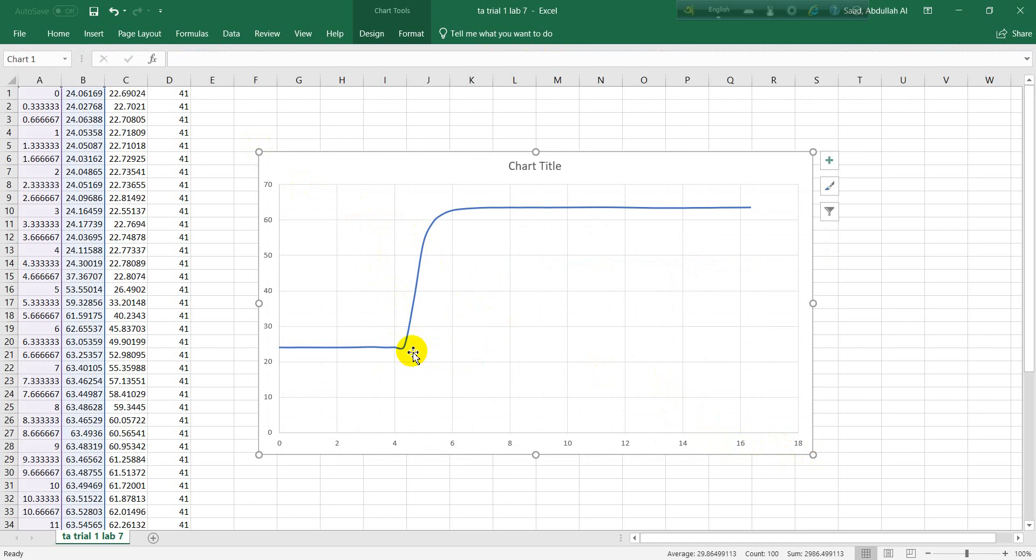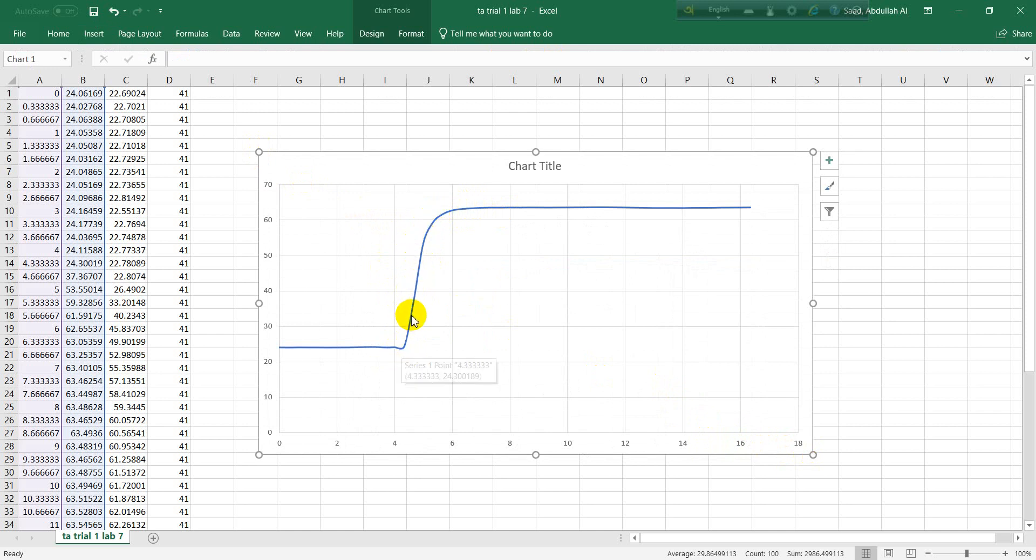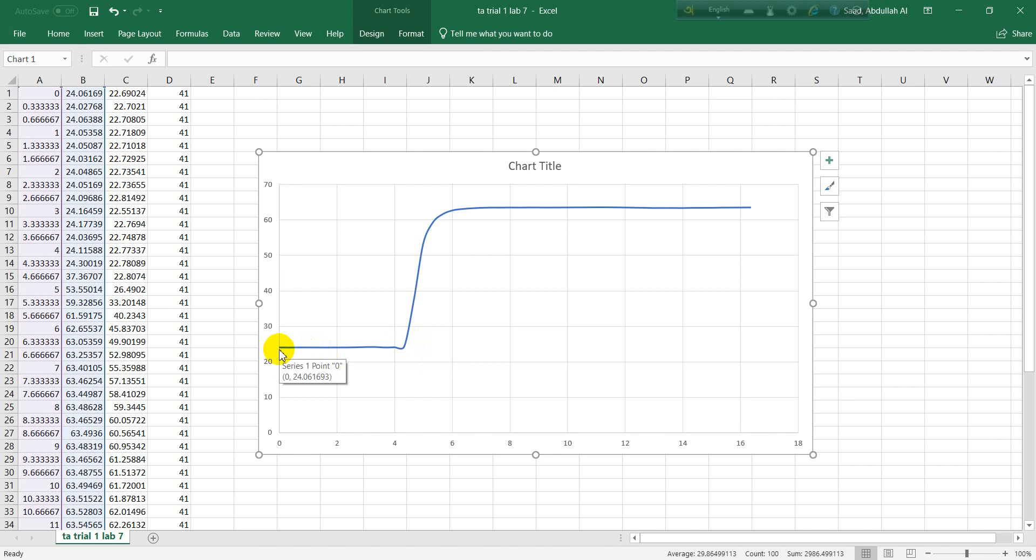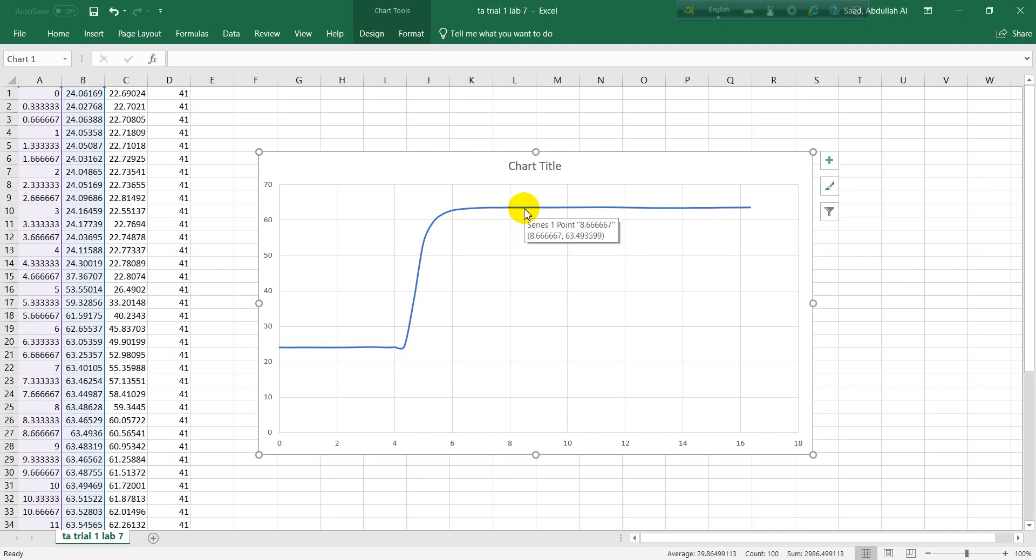We will be interested in this region only. You can see this region where the thermocouple was sensing the temperature. Initially it was at 24 degrees centigrade - this is the initial state condition, and this is the steady state or final condition. Finally it raised to 63.5 degrees.